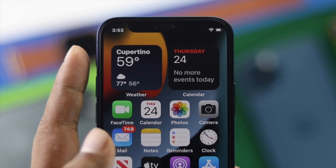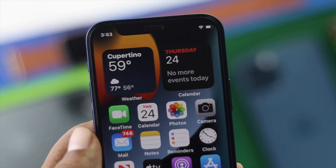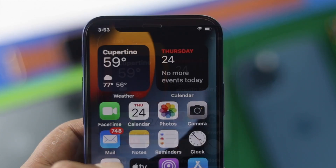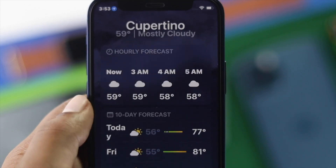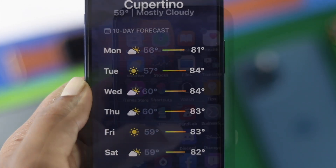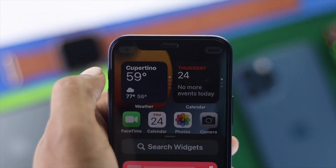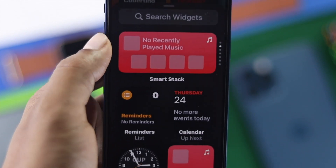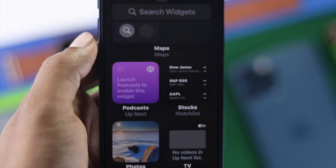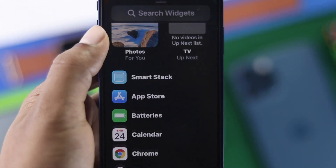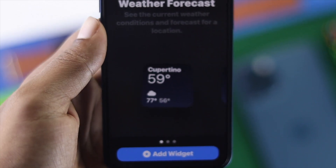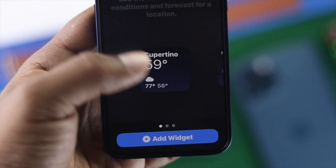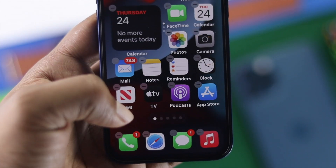Welcome back to the channel. Today we're going to talk about how to fix weather widgets when the weather is not working on your iPhone. This problem can happen when you move city to city, due to misconfiguration settings, or because of internet-related issues. But don't worry, because you can fix this problem.